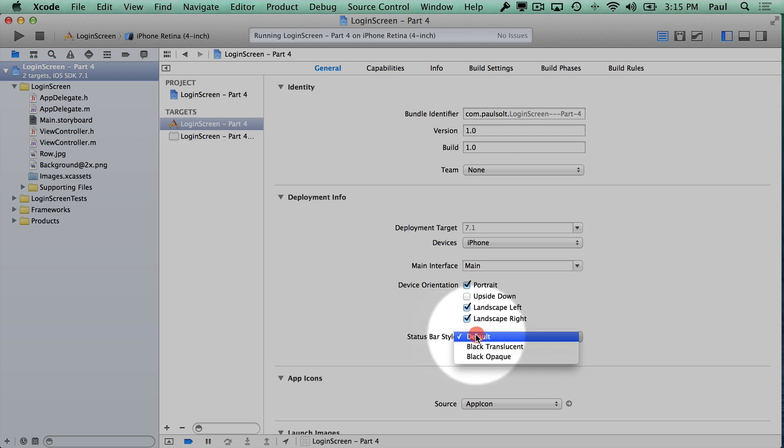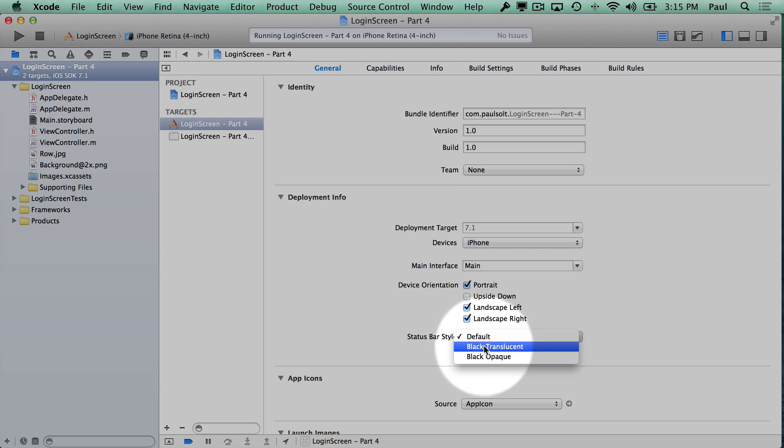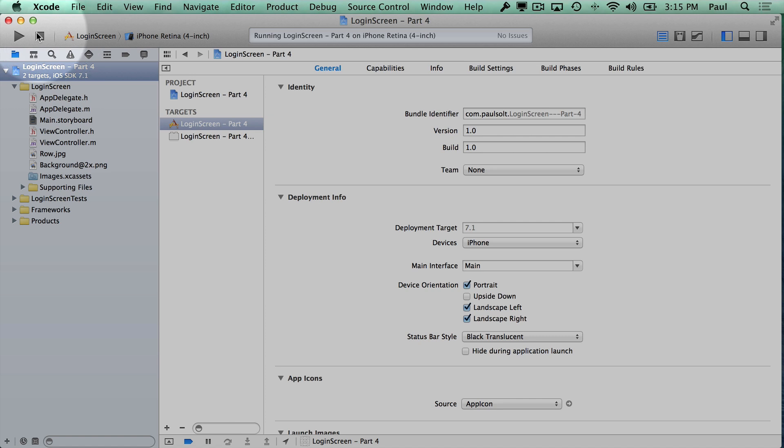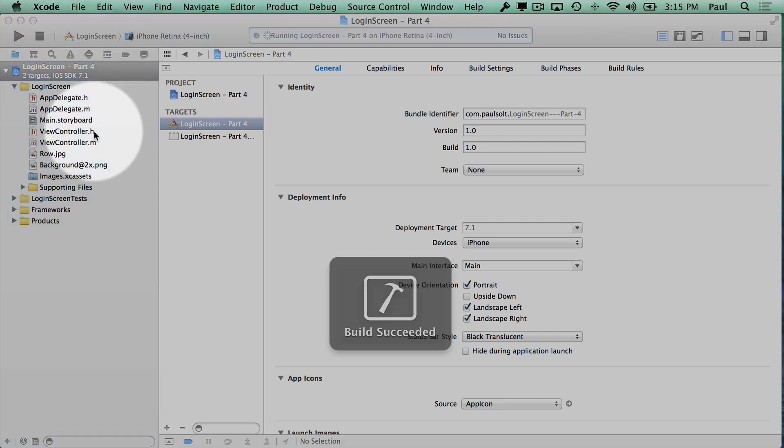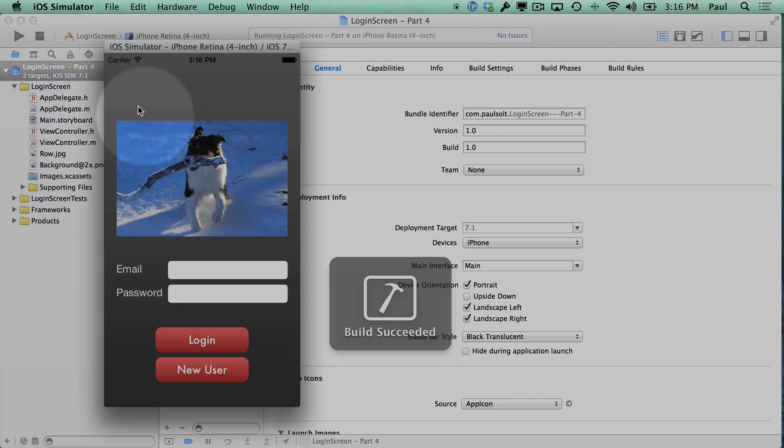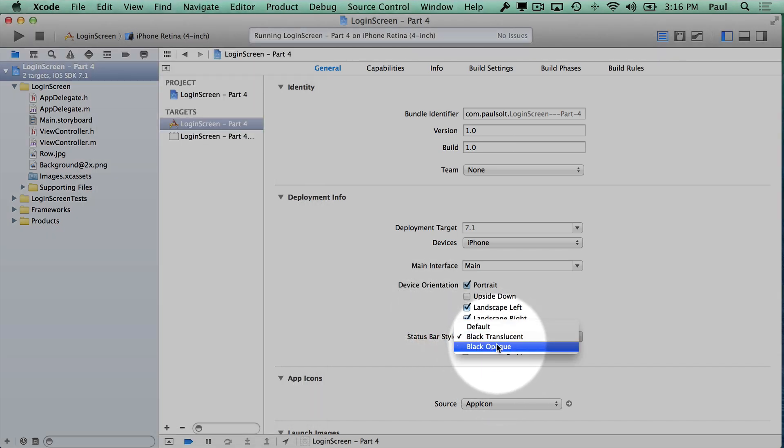So right here we have some options for changing the color of the status bar, and it's confusing because these names actually don't match up with what they do right now with iOS 7. This black translucent and the other option here both will create a white status bar on start.